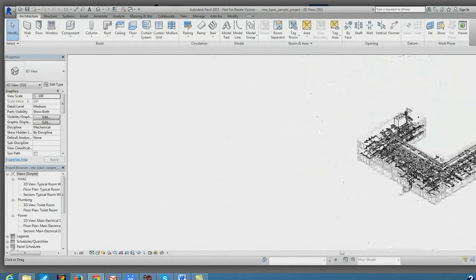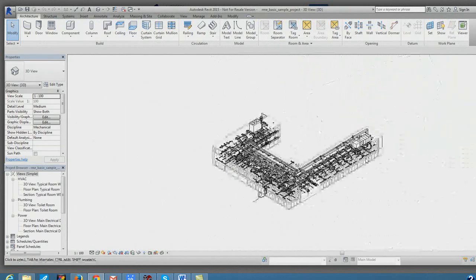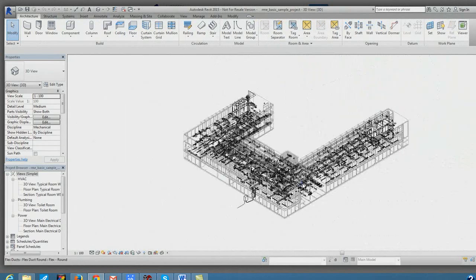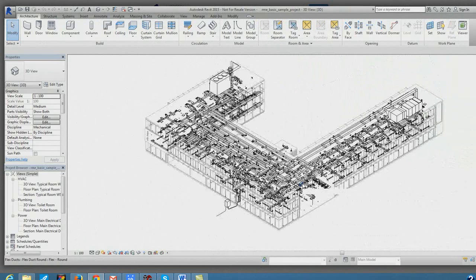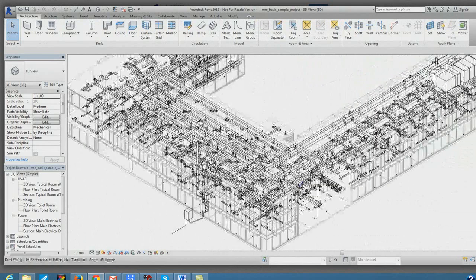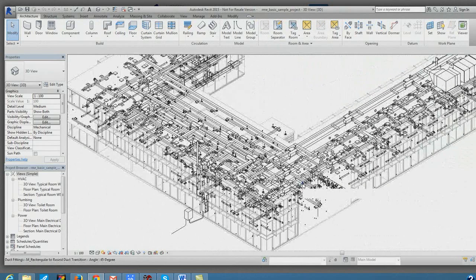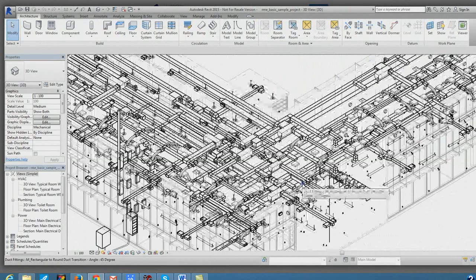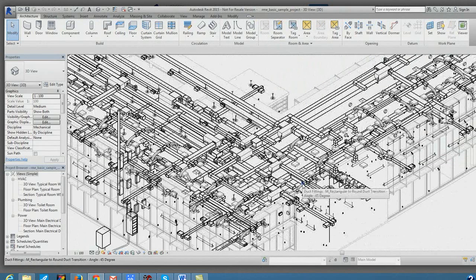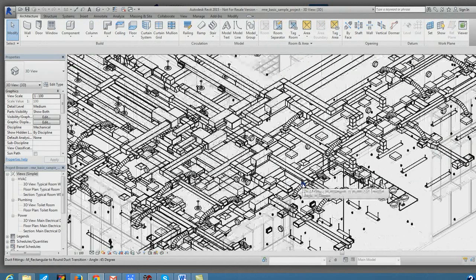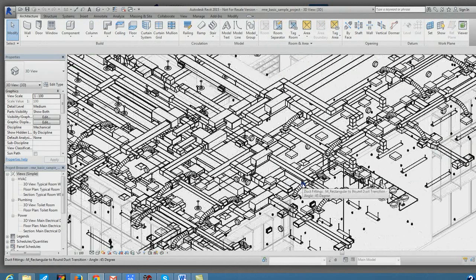Here, I'm rotating a fairly large architecture model, as you can see. This feels quite close, if not identical, to the experience of using the software on a desktop machine.